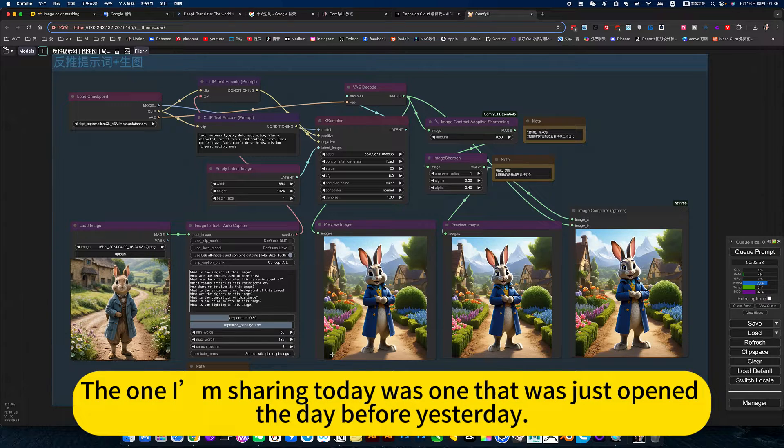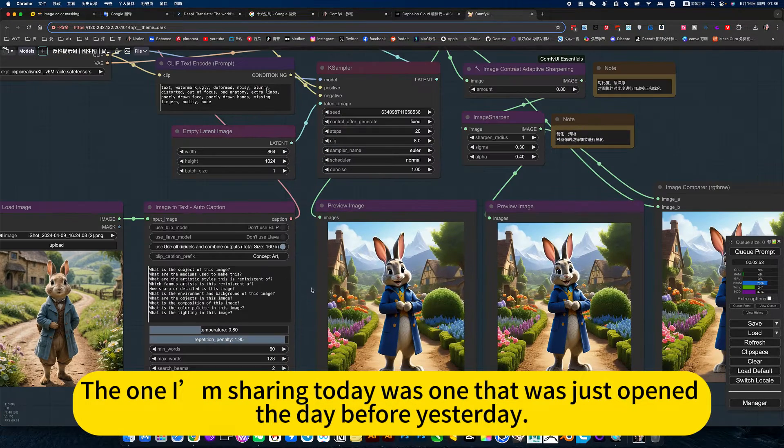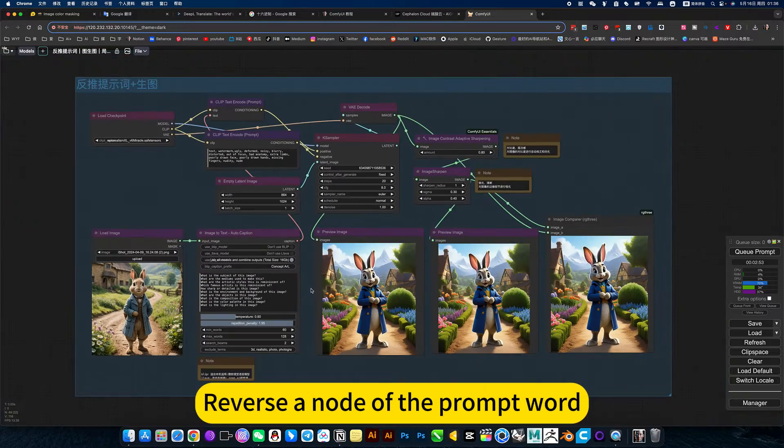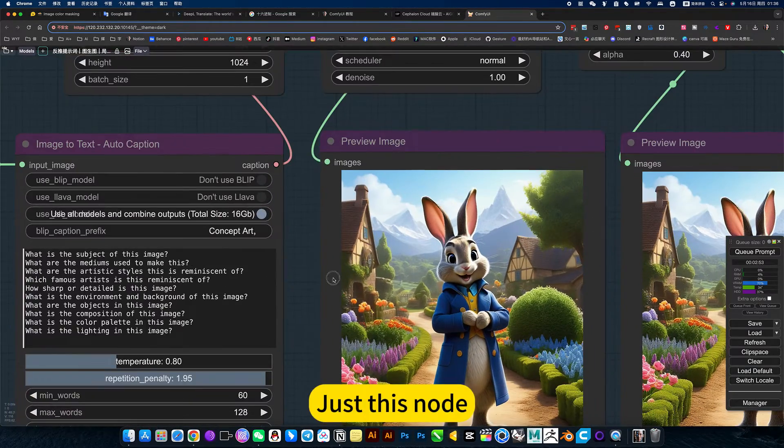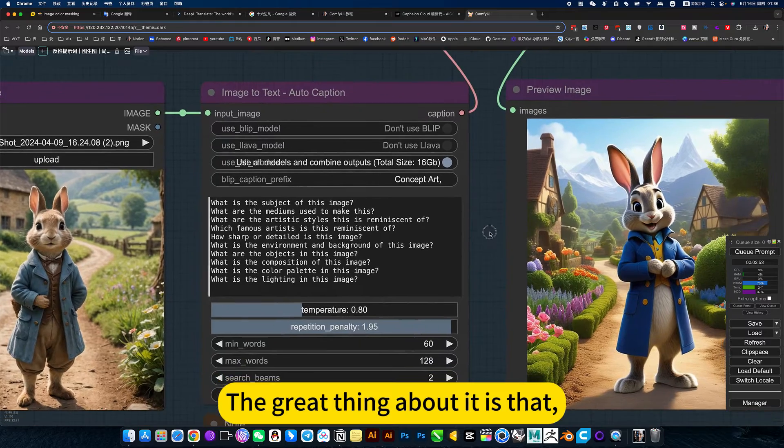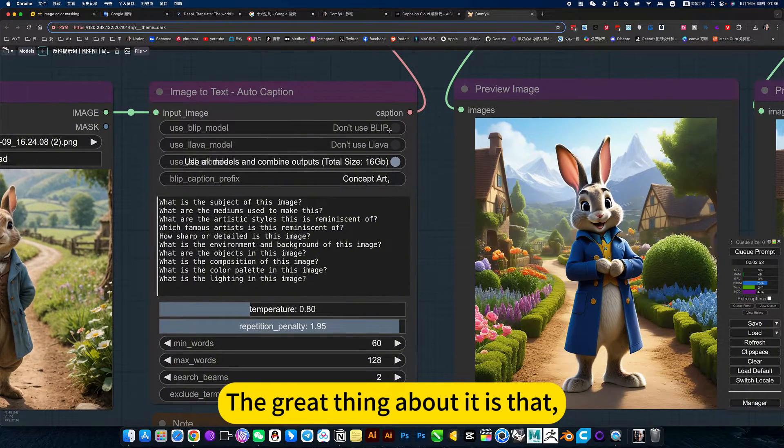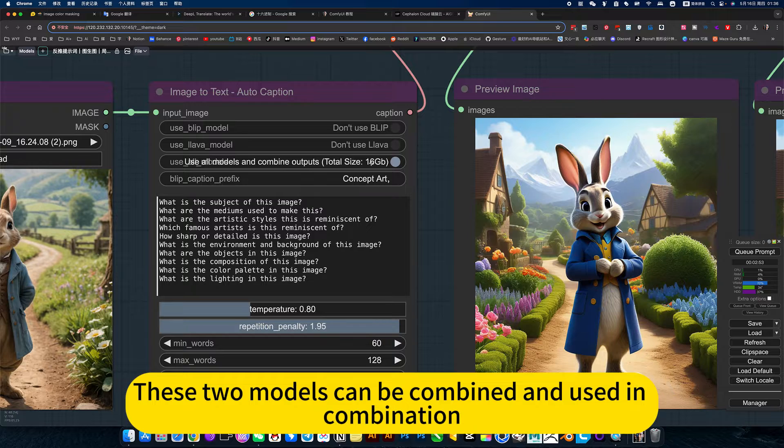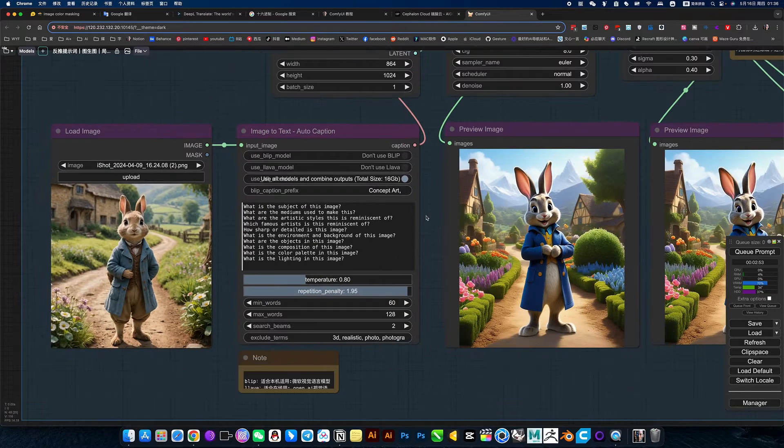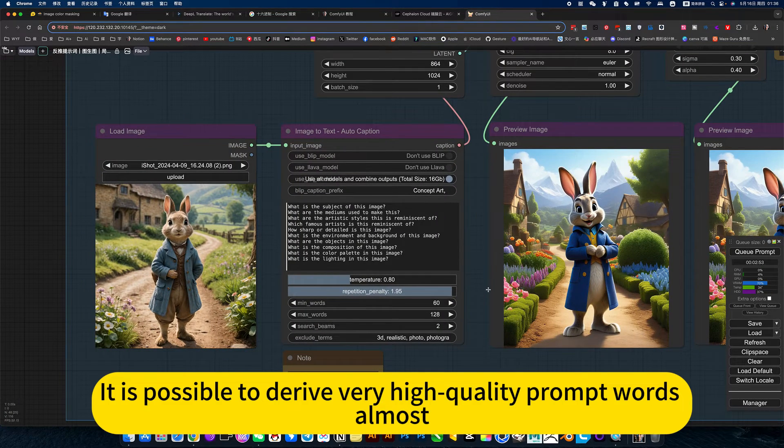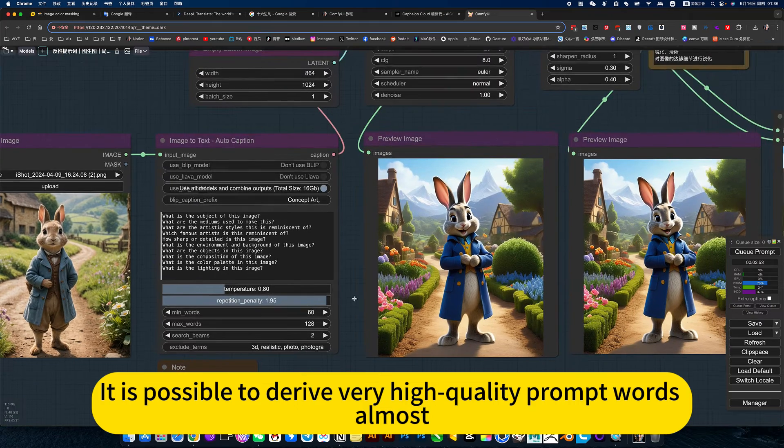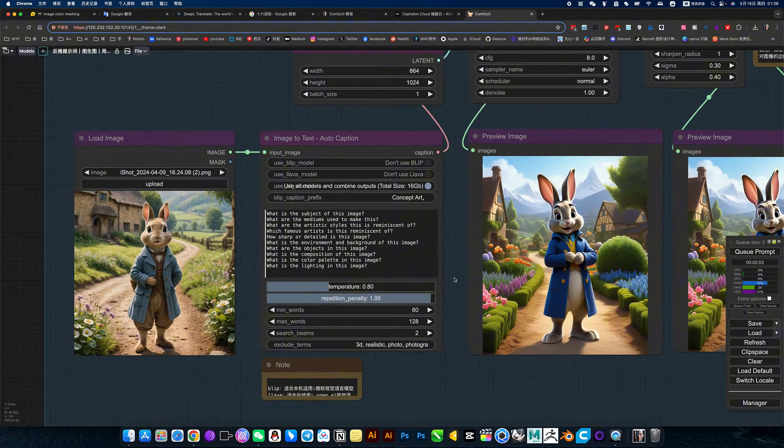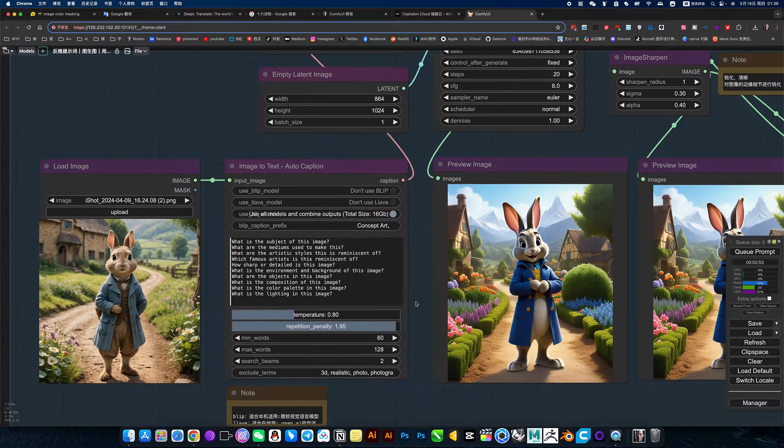The one I'm sharing today was just opened the day before yesterday. It's for reversing the prompt words. The great thing about it is that these two models can be combined and used together to derive very high-quality prompt words, almost the same as the original picture.